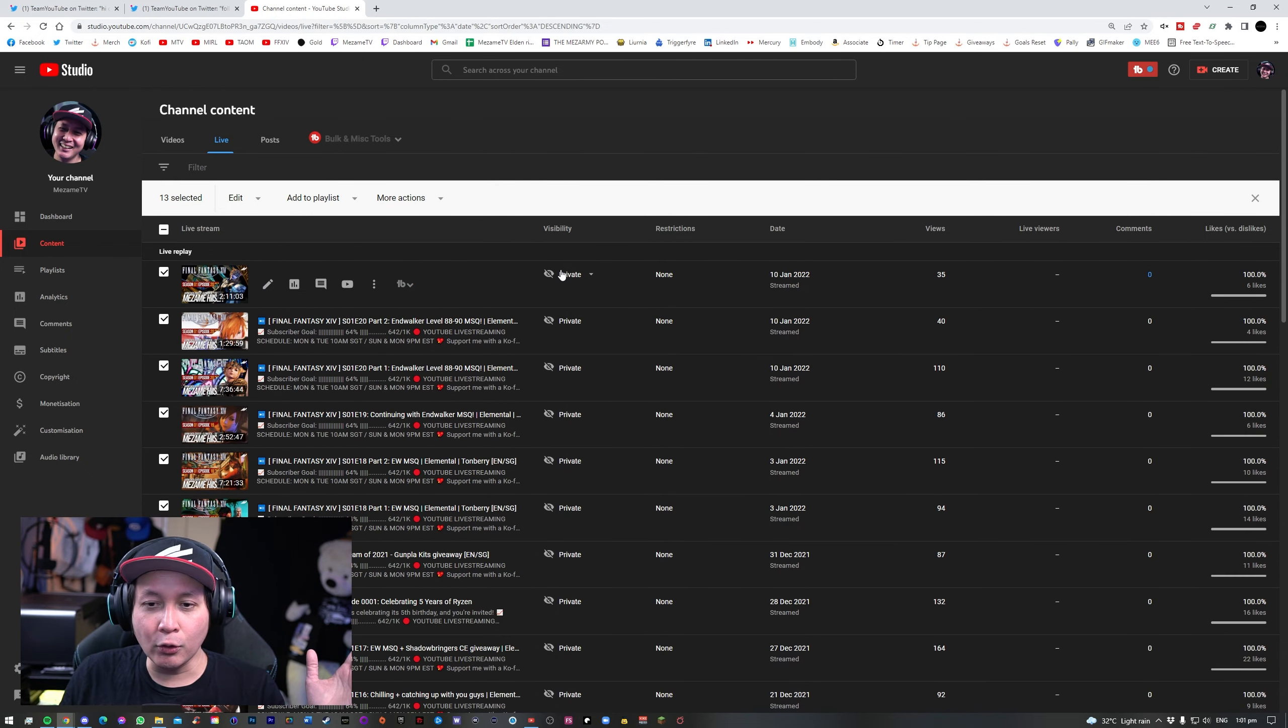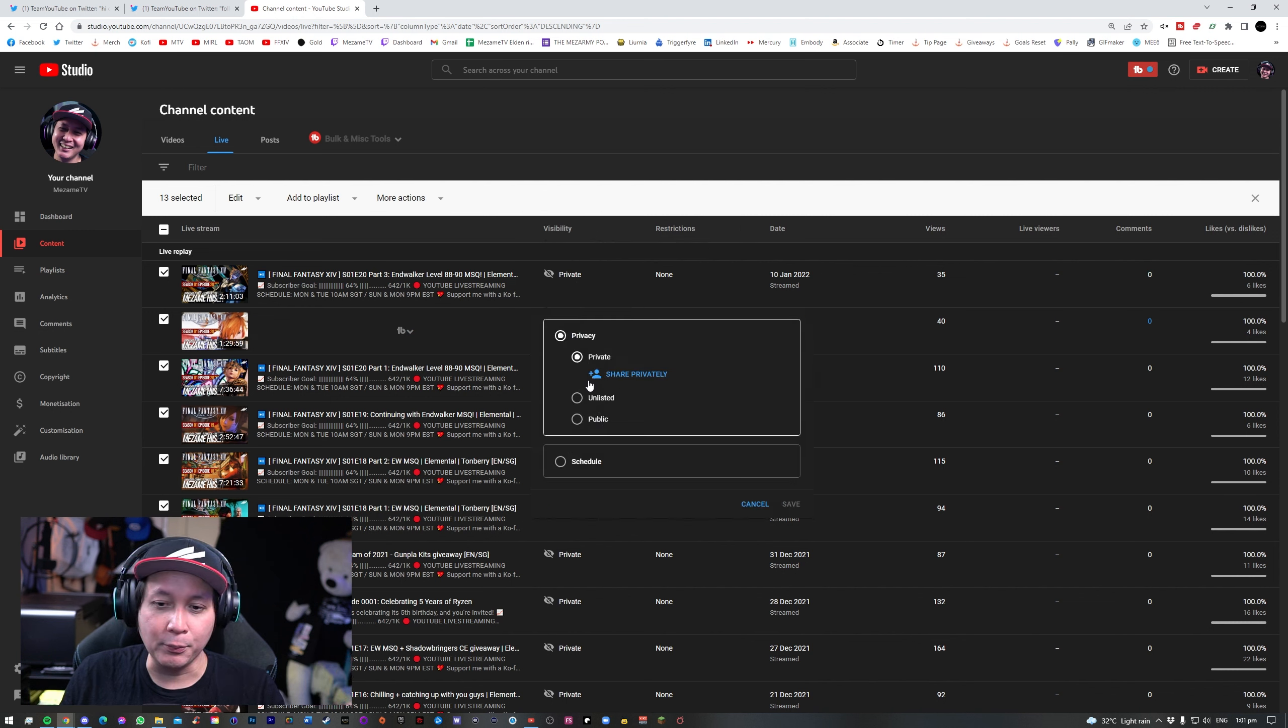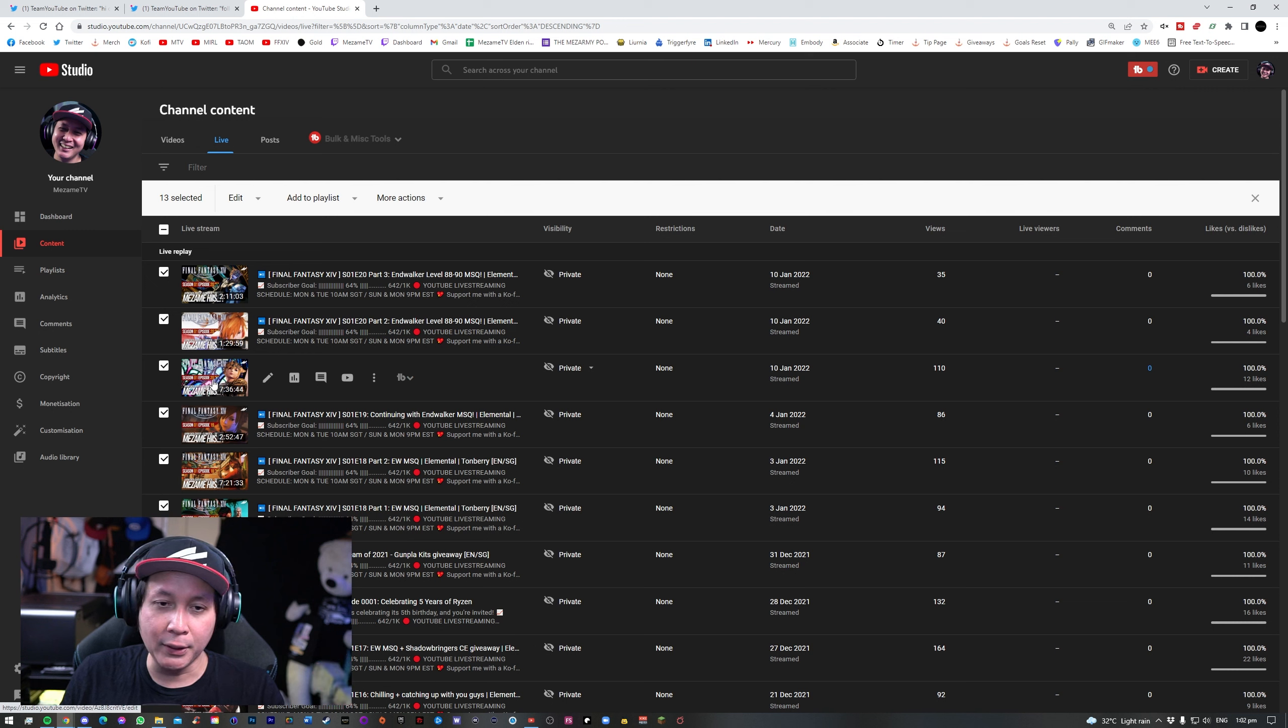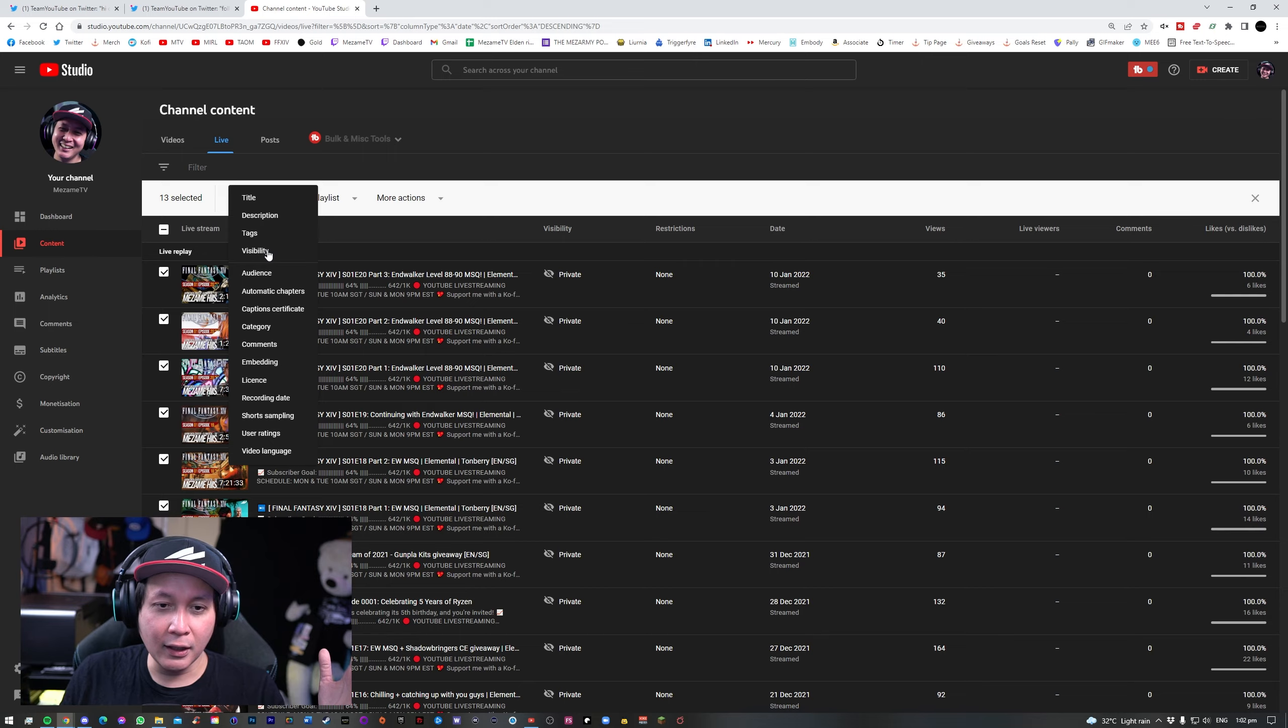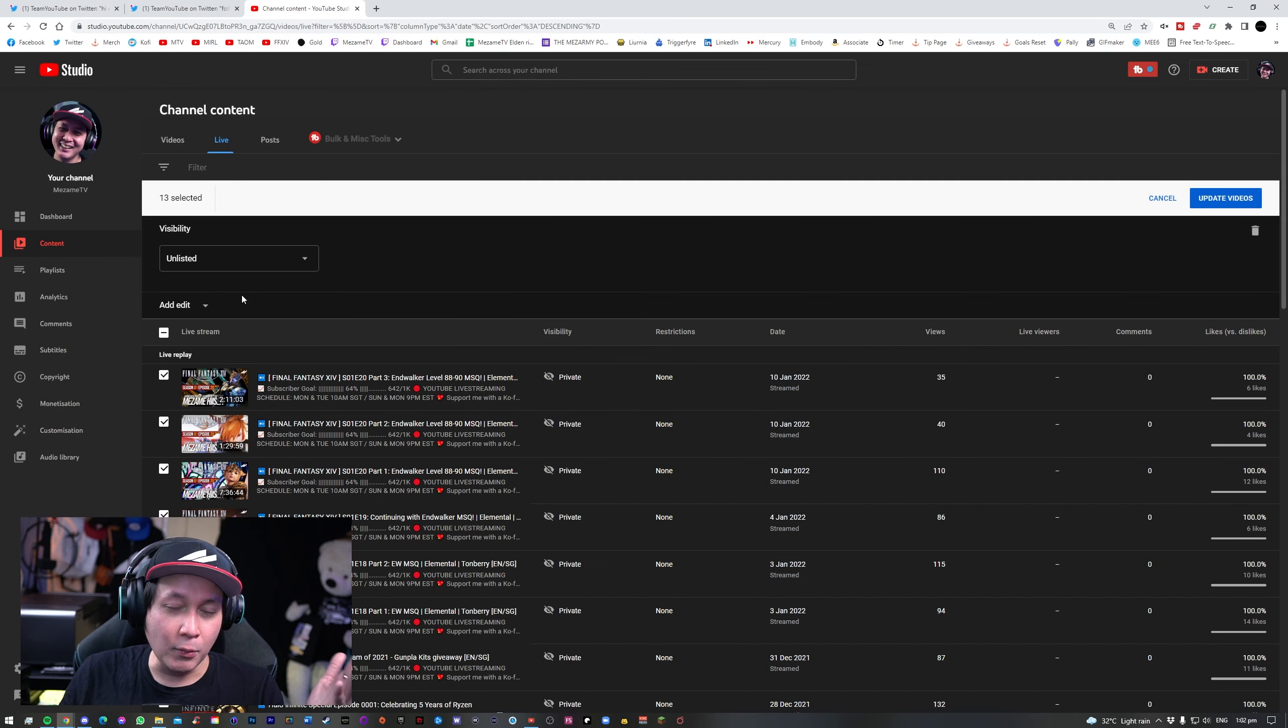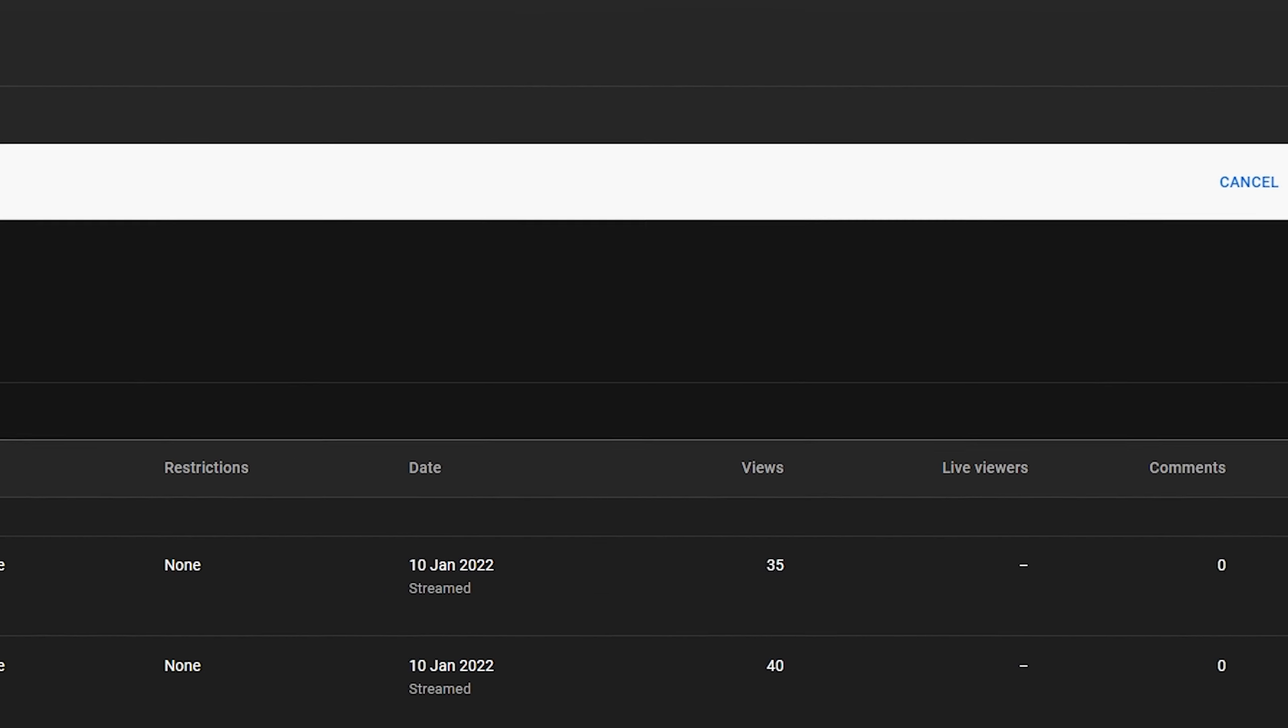Now instead of going one by one, like switching the visibility from private to unlisted, what I can do is I select all of the videos or all the vods that I want to set back to public or unlisted, go and tick all of them, click on edit, and look for visibility. Once you go to visibility, you'll be given this dialog over here. You see that there's private now. It doesn't show private locked or anything like that and it's no longer grayed out. You can actually change your visibility settings now. I want to set them all to unlisted. Then once I set to unlisted, I just have to click on update videos.